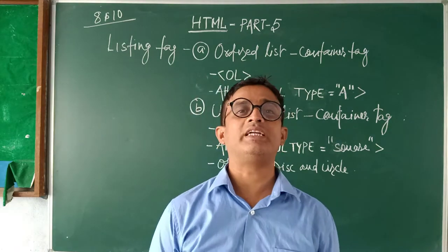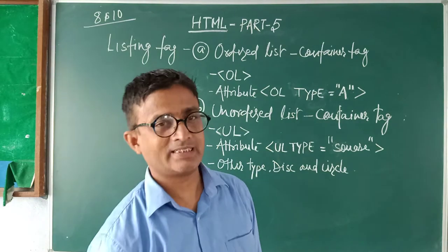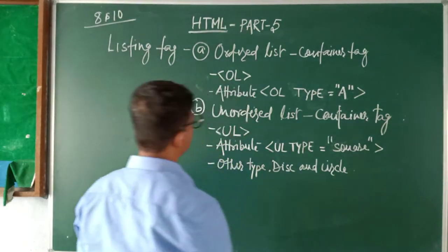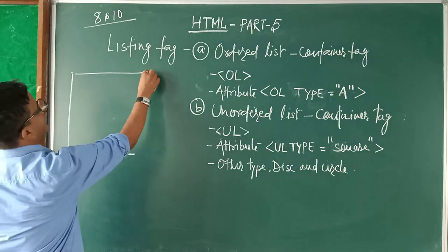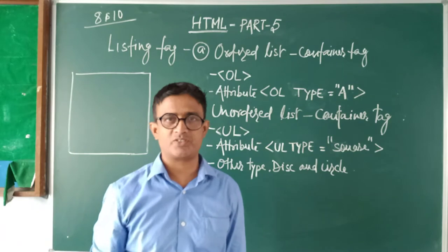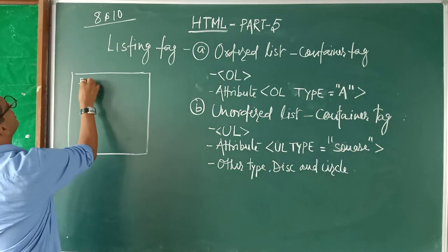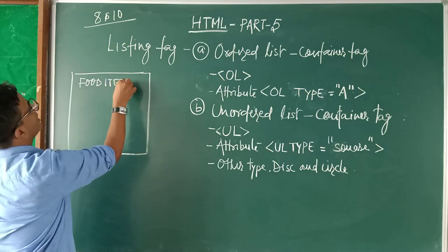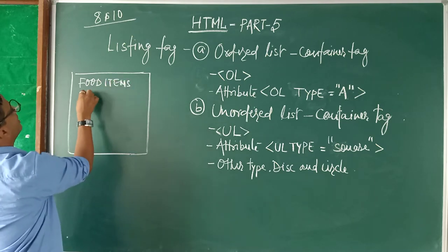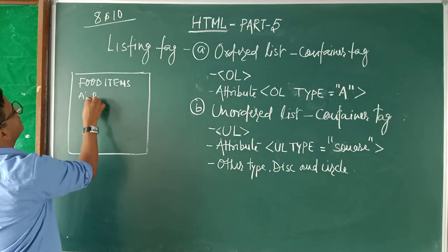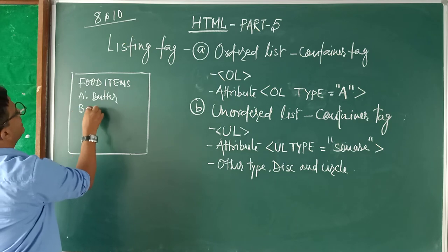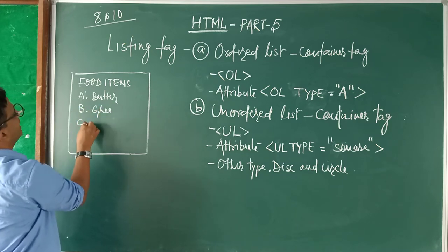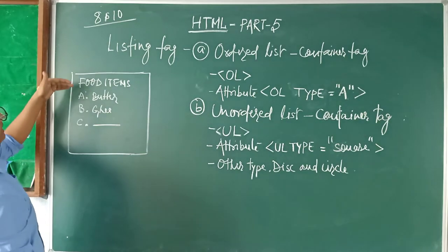How are we going to create a list in a website? What is a list? Suppose you are creating a website where you have to insert a number of items, suppose food items. The heading is food items. We have numbers - on A it is butter, on B it is ghee, on C it is something else.